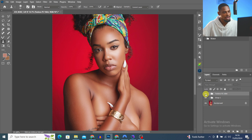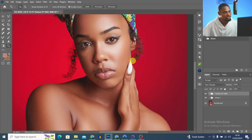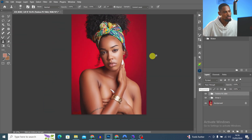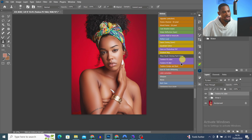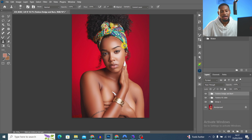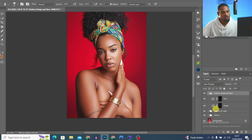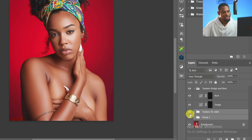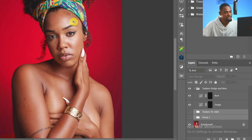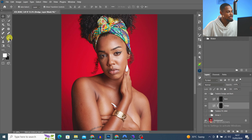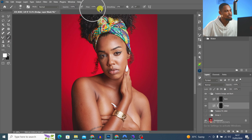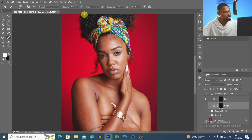Next I'm going to do my global dodge and burn. I come back to my actions and click Dodge and Burn. For global dodge and burn, I make the bright parts brighter and the dark parts darker to add depth. I pick my normal brush, set opacity to 100% and flow to about 2%, and click OK.